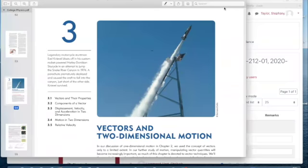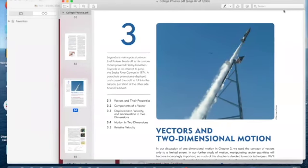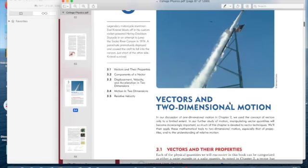All right, so we've already talked about motion in a one-dimensional direction, mostly along the x-axis. Two-dimensional motion is across the x and the y-axis.